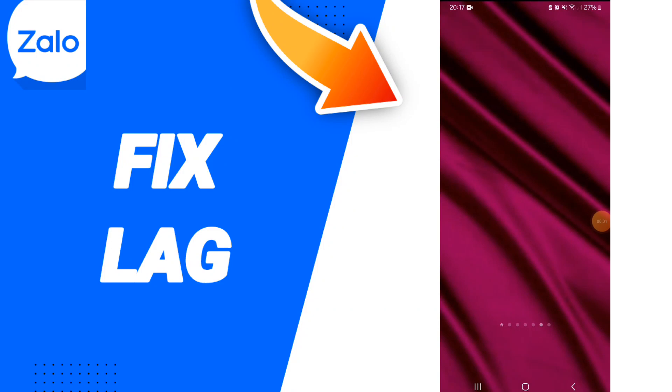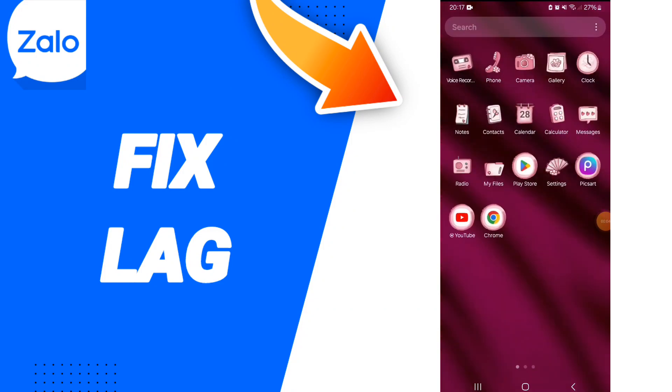Hello guys, today we will talk about how to fix or solve the problem of lag on the Zalo app.